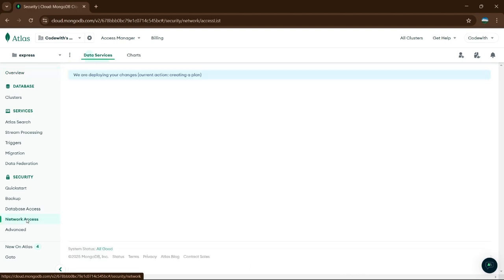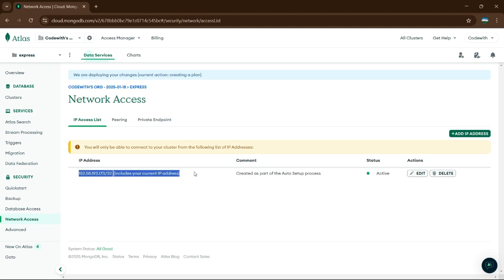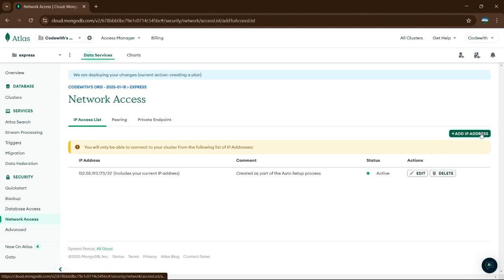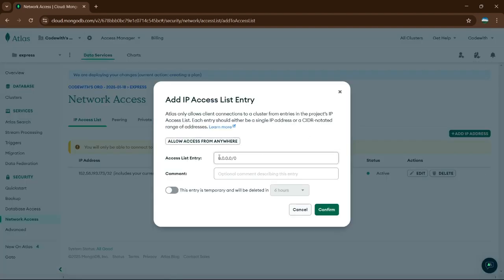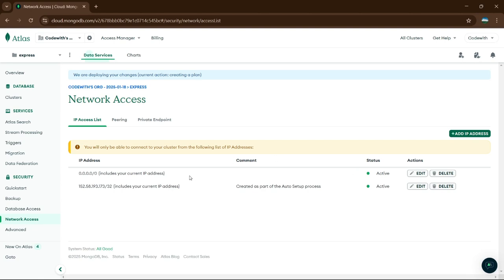Next, go to Network Access. Since it adds your system IP only, only your system can access the data. But we don't want that — we want others to access it too, like colleagues. Click on Add IP Address and click Allow Access from Anywhere. It will create the entry — click Confirm. It will show status as pending, then active. Now anyone can access from anywhere.